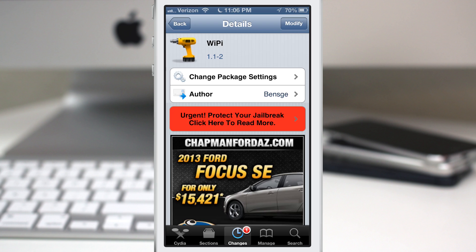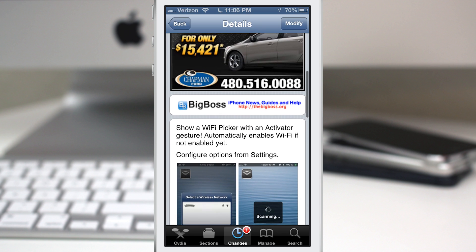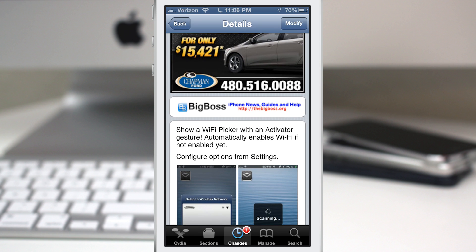Hey, what's going on everybody, this is Dom and we are checking out a Cydia tweak called WiPi. This will actually allow you to select a Wi-Fi network from anywhere in iOS using an activator method.